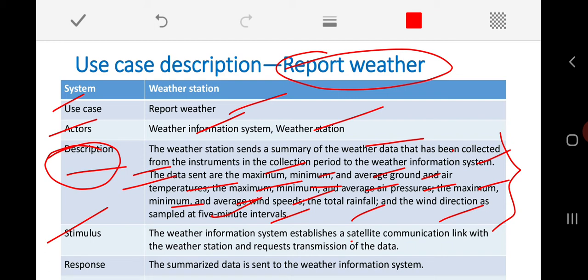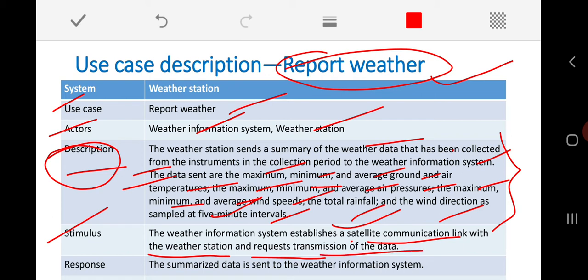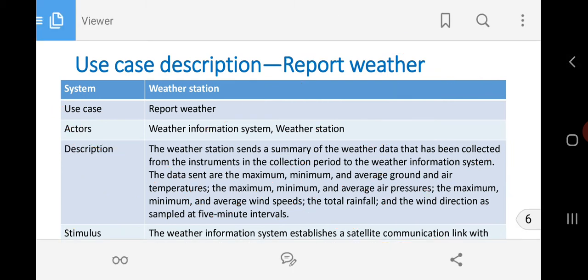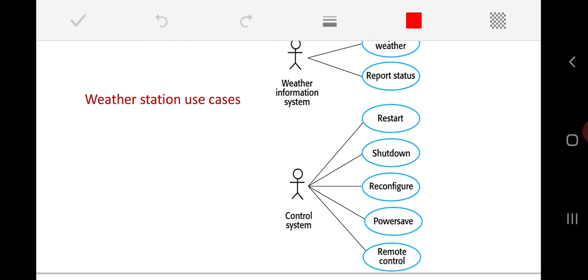The stimulus field describes what events make this interaction happen. Here, the weather information system establishes a satellite communication link with the weather station and requests the transmission of data, so satellite communication acts as the stimulus. The response is that the summarized data is sent to the weather information system. Whenever the 'report weather' interaction takes place, the summarized weather report is sent to the weather information system. Like this, you have to write the use case description for all interactions.